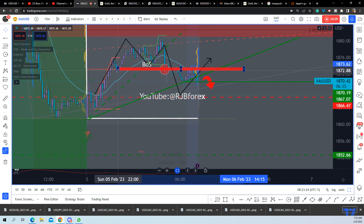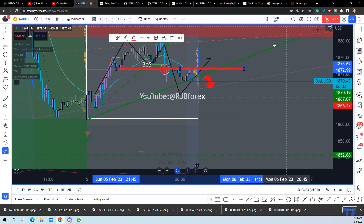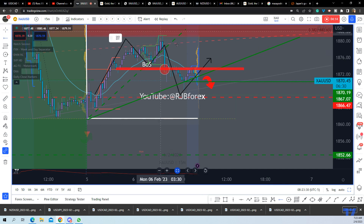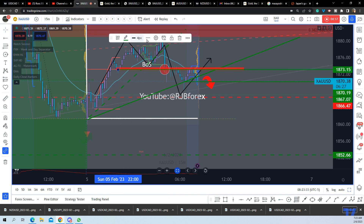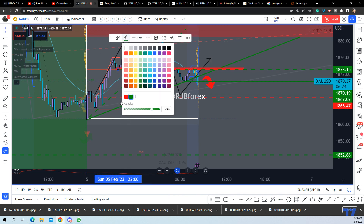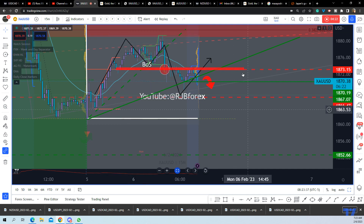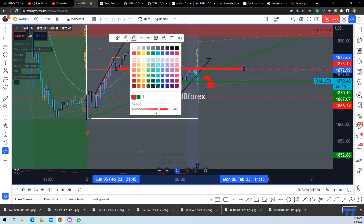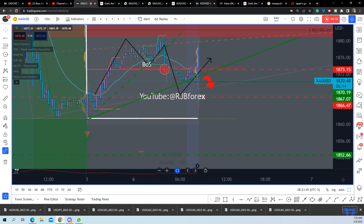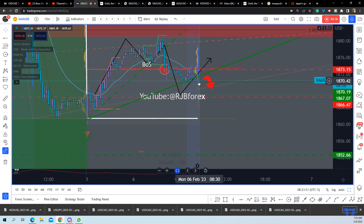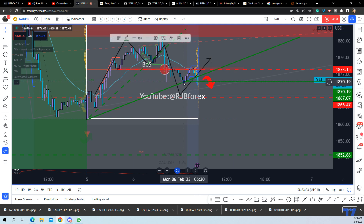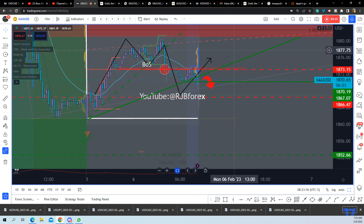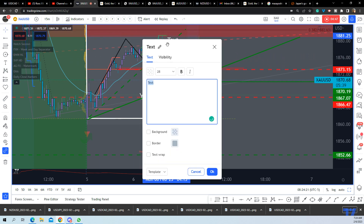This here was the 15-minute structure which has been broken, so we can draw a line in there. That was broken and now, as expected, we can use this red shading — turning down the shading so you can see clearly what's happening. The bias is lower and we're breaking down this structure here.